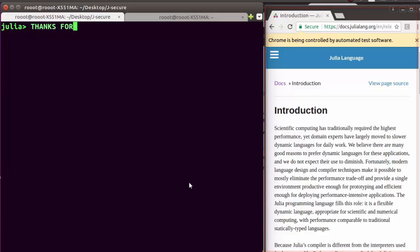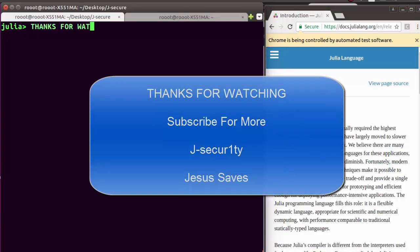Thank you for watching. If you have any questions or comments, put them in the comment section so everyone can benefit. Please don't forget to subscribe. Stay blessed.